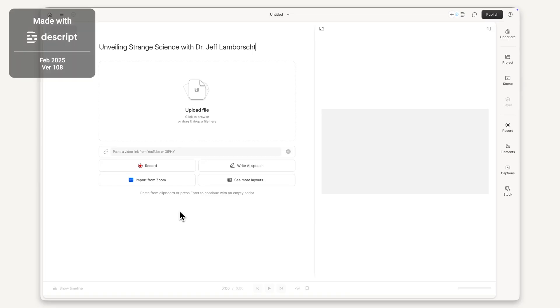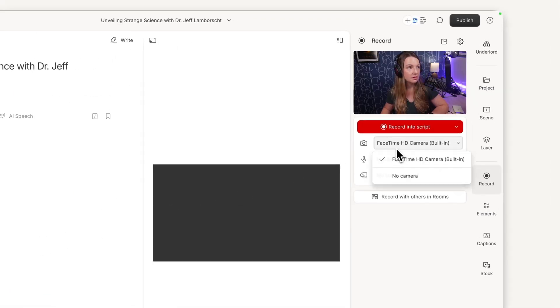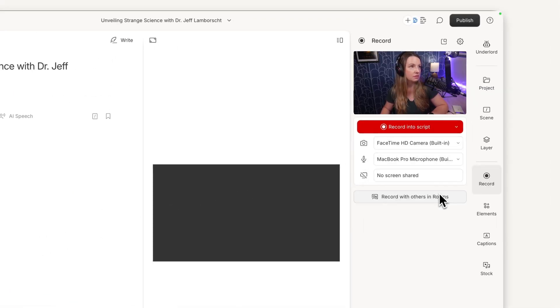Descript is flexible to fit your recording needs. You can record directly in Descript. Just choose the mic and camera you want to use and press record.